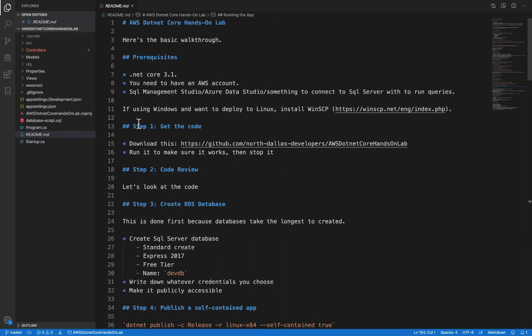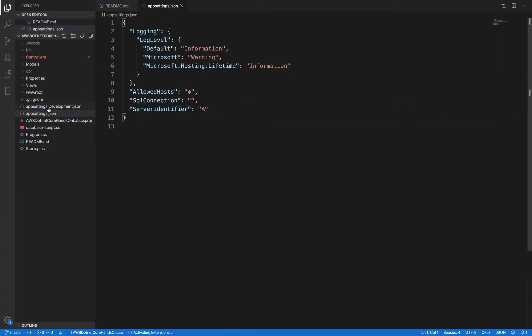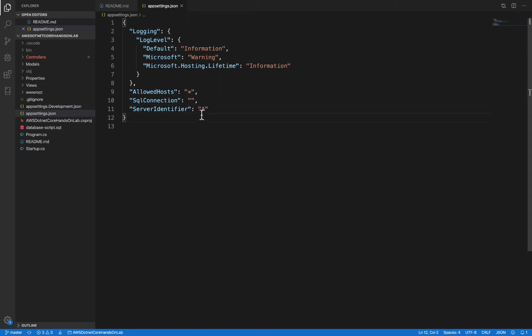I've gotten the code, step one. Step two, let's do a code review. We've seen the README. There's an app settings JSON file. If you're new to .NET, this is just a configuration file. And so we're going to be using the server identifier A, changing it to B for one server later whenever we set up load balancing. We're going to put our connection string there later.